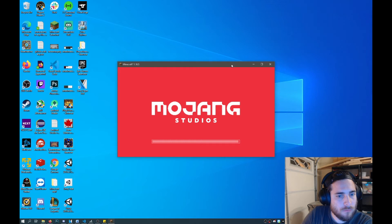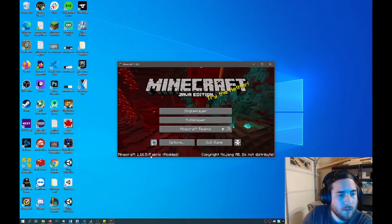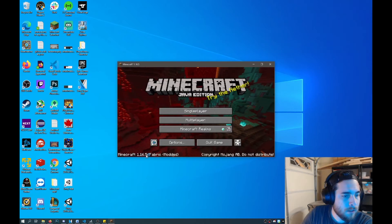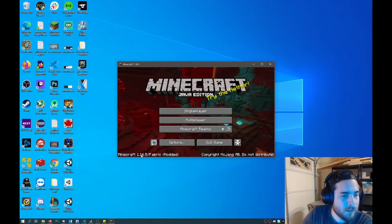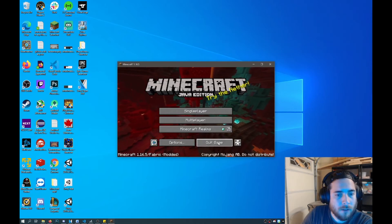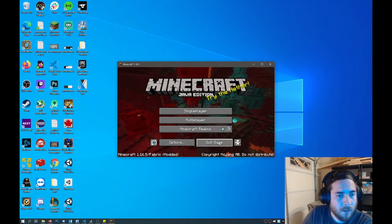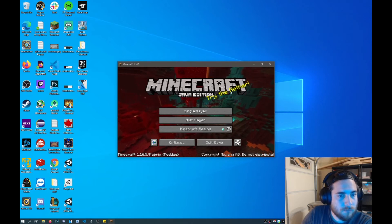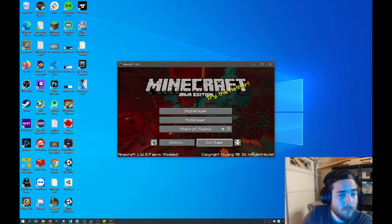All right, so now you've got Fabric loaded alongside the vanilla Minecraft. And it's at the newest version here, 1.16.5 as of today. So that's how you download the loader.